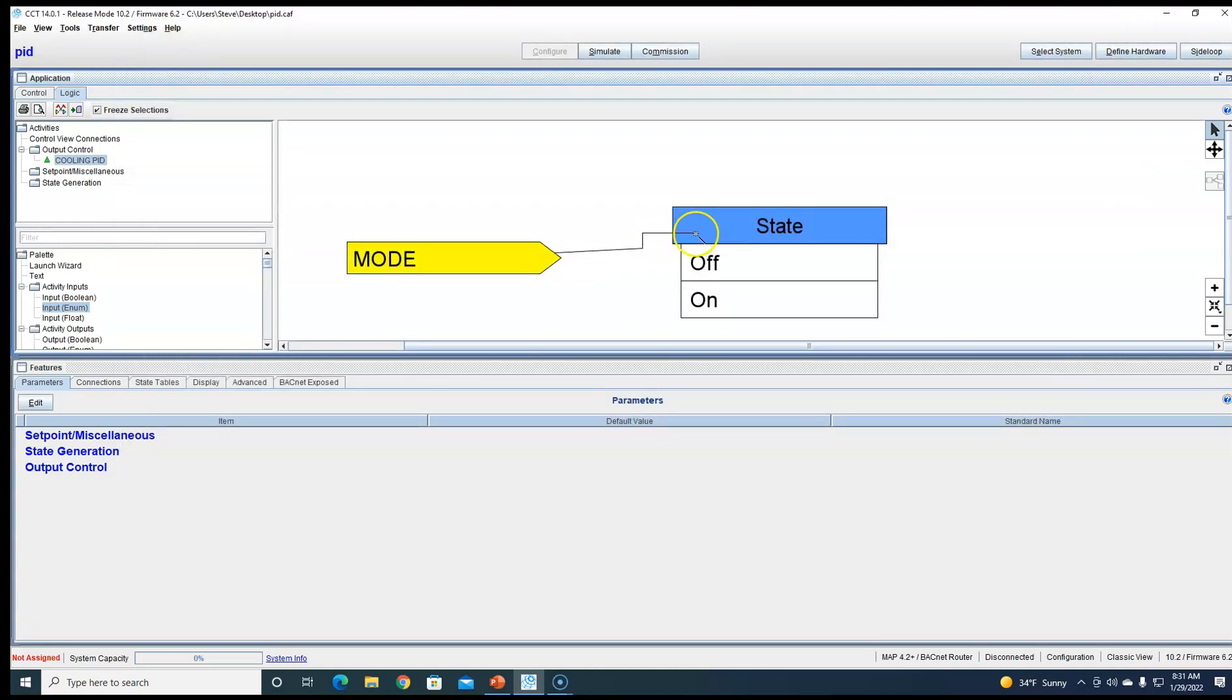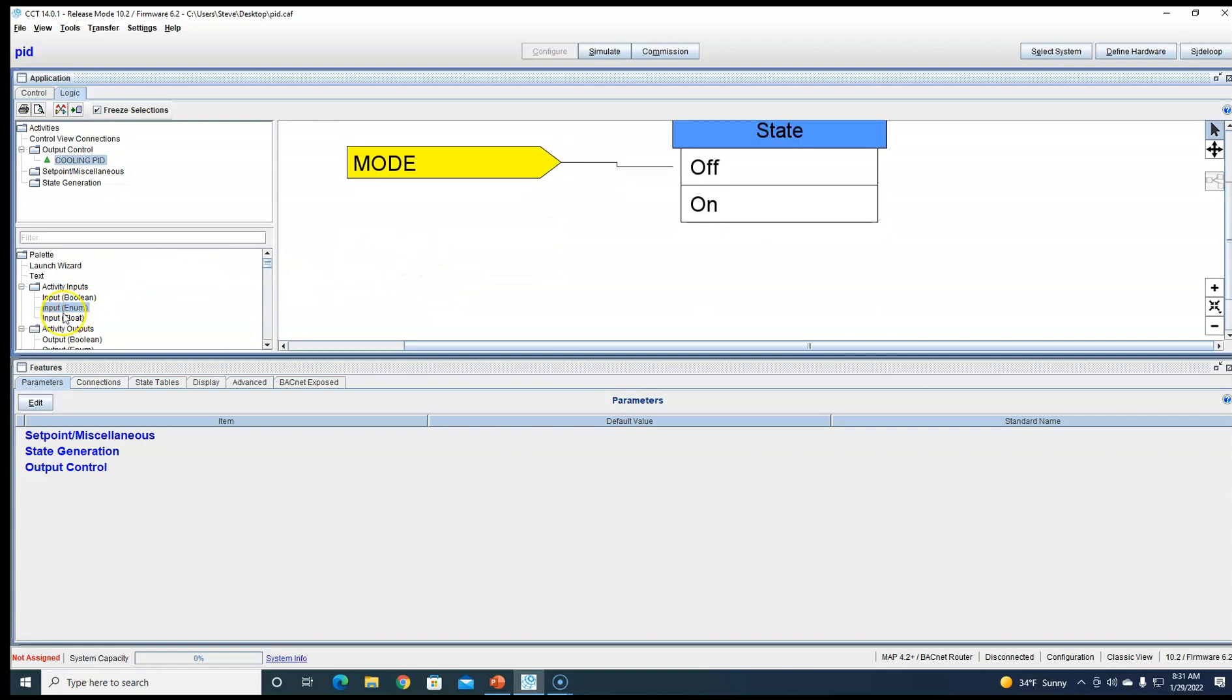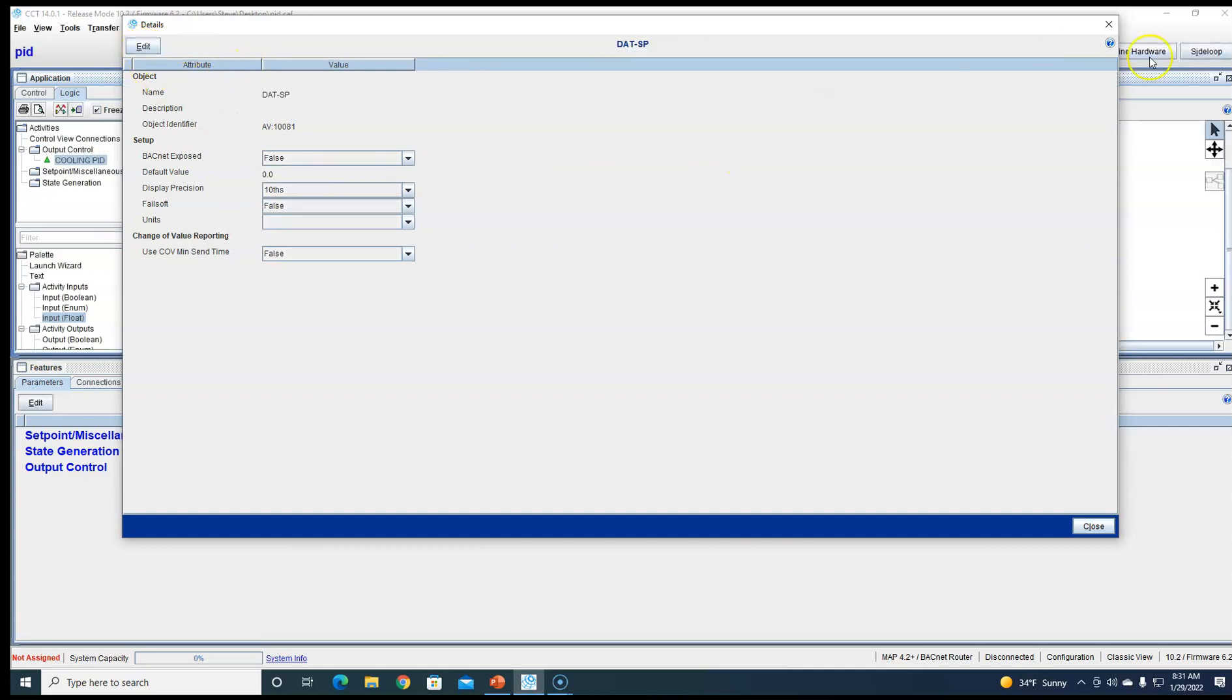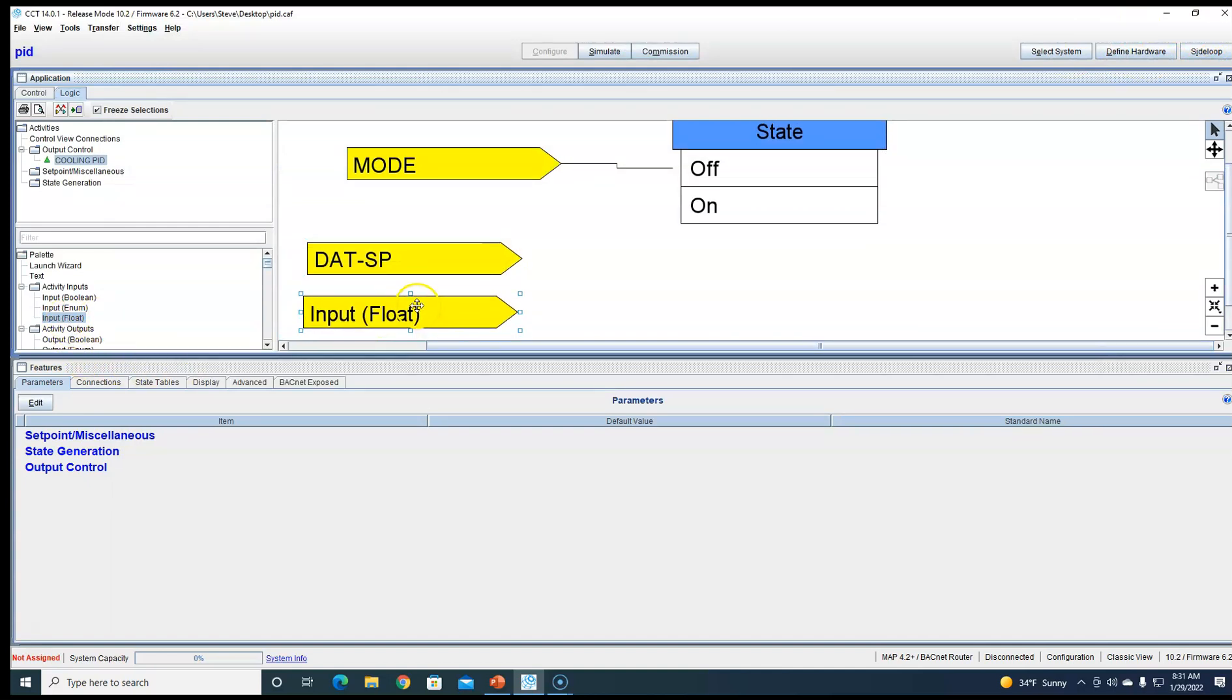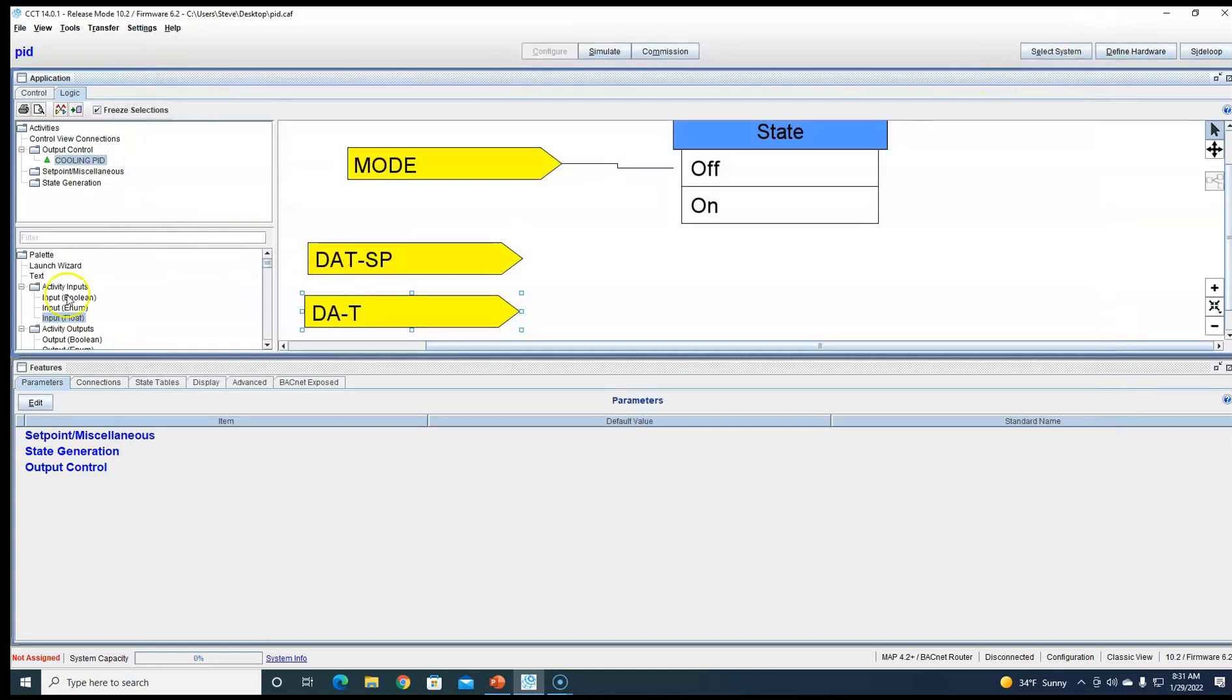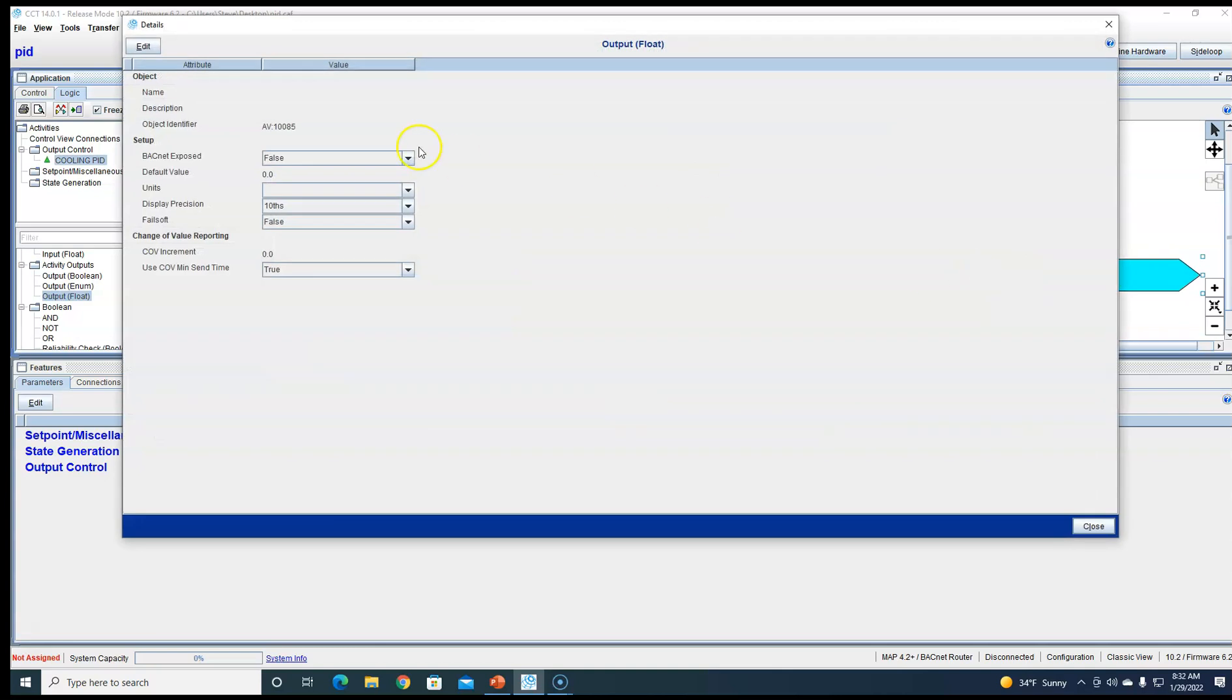And that's what's going to turn our state tables on and off. So now we need a set point. Just for class purposes today, we're just going to call this discharge air temp set point. Then we're going to need a process variable, and for today we're just going to use discharge air temp. Now we're going to need an output float, call this cooling output.